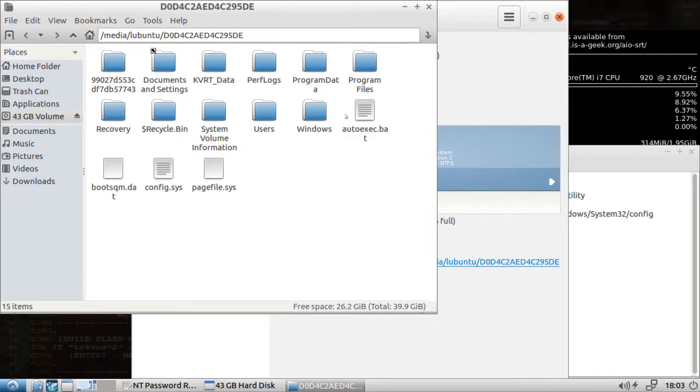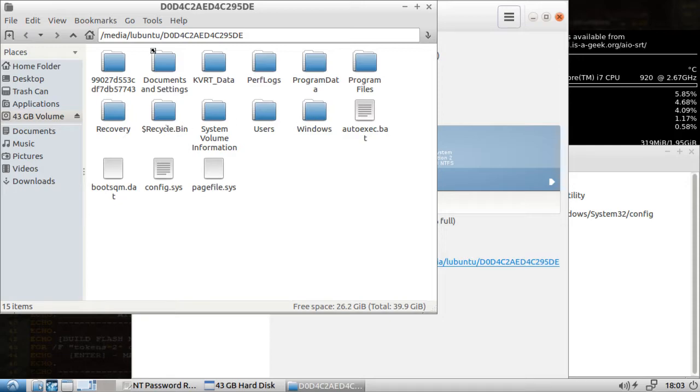This does indeed look like a Windows partition. Here we have the users folder, very common, system volume information, recycle bin, Windows. Okay, so it's mounted and we have the location.